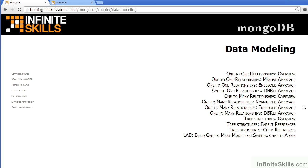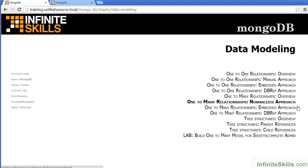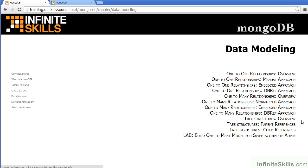For one-to-many relationships, there is first an overview, then a video on using the normalized approach, which mimics a relational database environment, using the embedded approach, which is unique to NoSQL databases, and finally the DbRef approach.